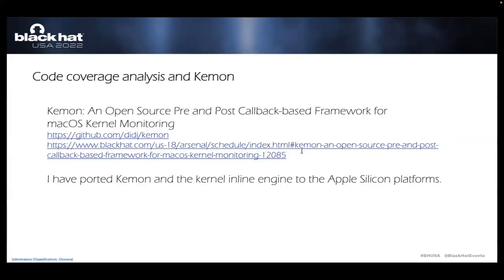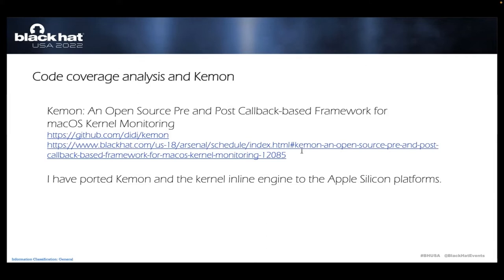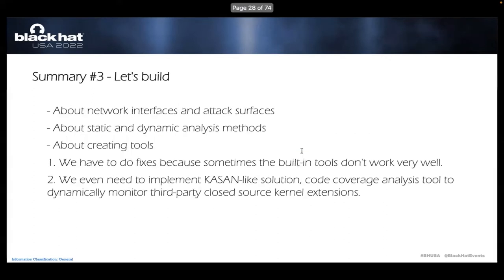And four years ago, I open sourced a macOS project named Kmon. I used the kernel inline hook engine to implement a simple Kasan and code coverage analysis solution. This time, I have ported Kmon and the kernel inline hook engine to Apple Silicon platforms. With Kmon's help, I believe we can do more. So here is a summary of part number three. Sometimes we have to do fixes because the building kernels or tools don't work very well.